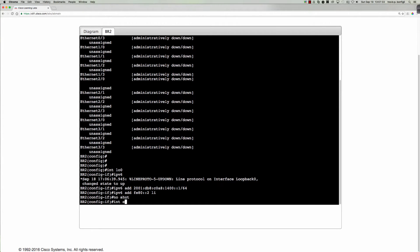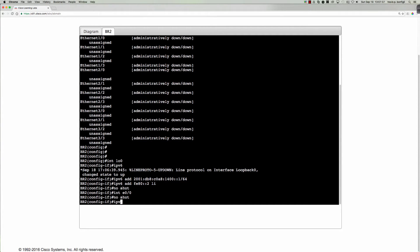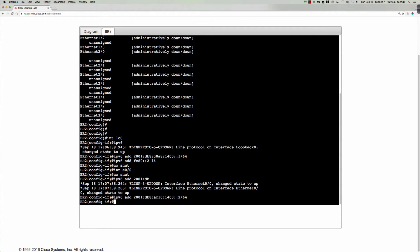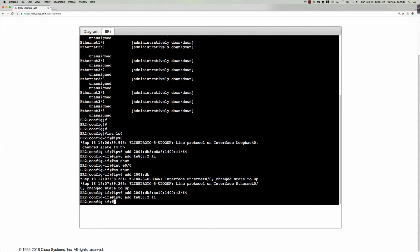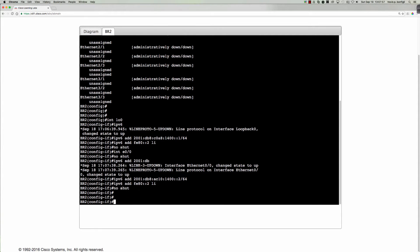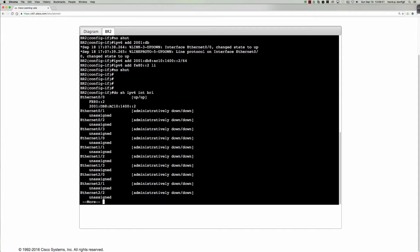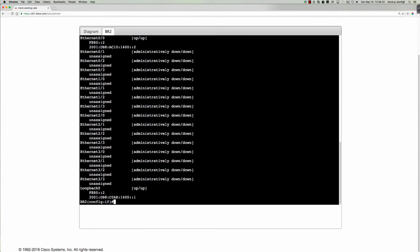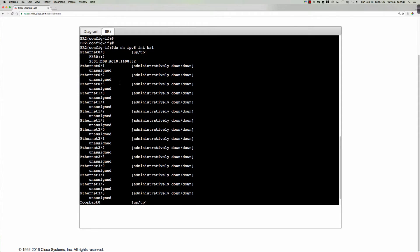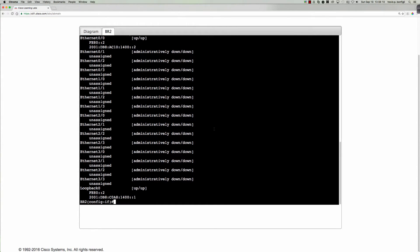So interface ethernet zero zero. And we're going to say no shut here. IPv6 address, and this was our 2001db8ac10 colon 1400 colon colon 2 slash 64. And then let's also say IPv6 address fe80 colon colon 2 for our link local. So now when we say do show IPv6 interface brief, we can see our loopback address here at the bottom and we also see our ethernet zero zero interface up here at the top.